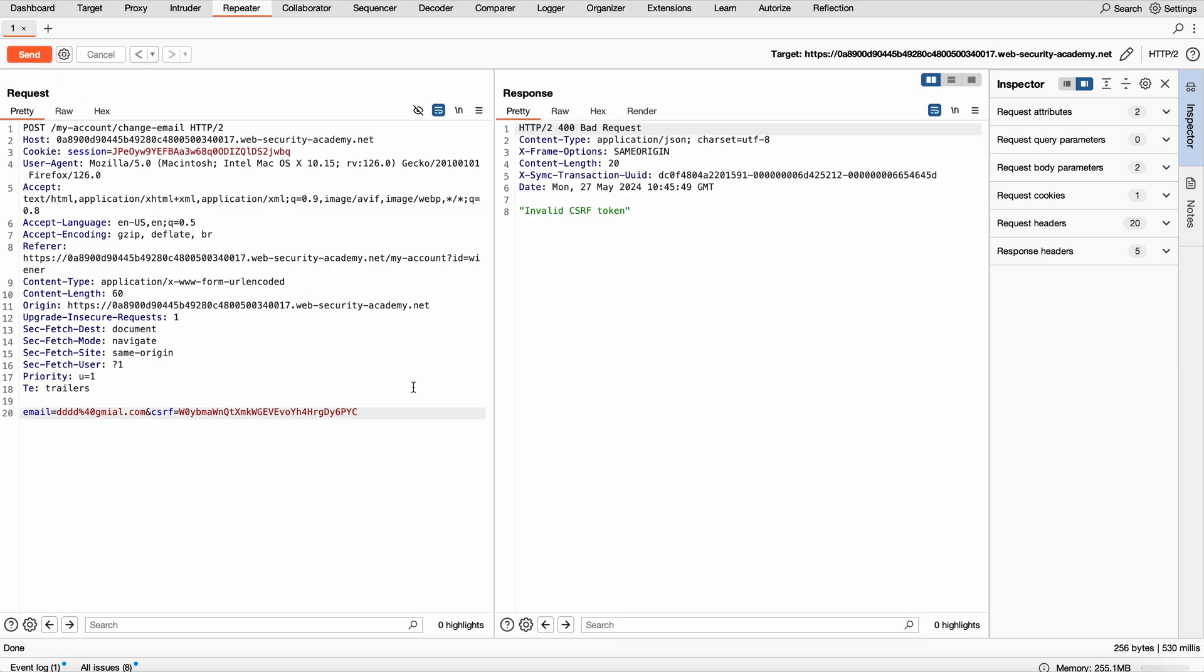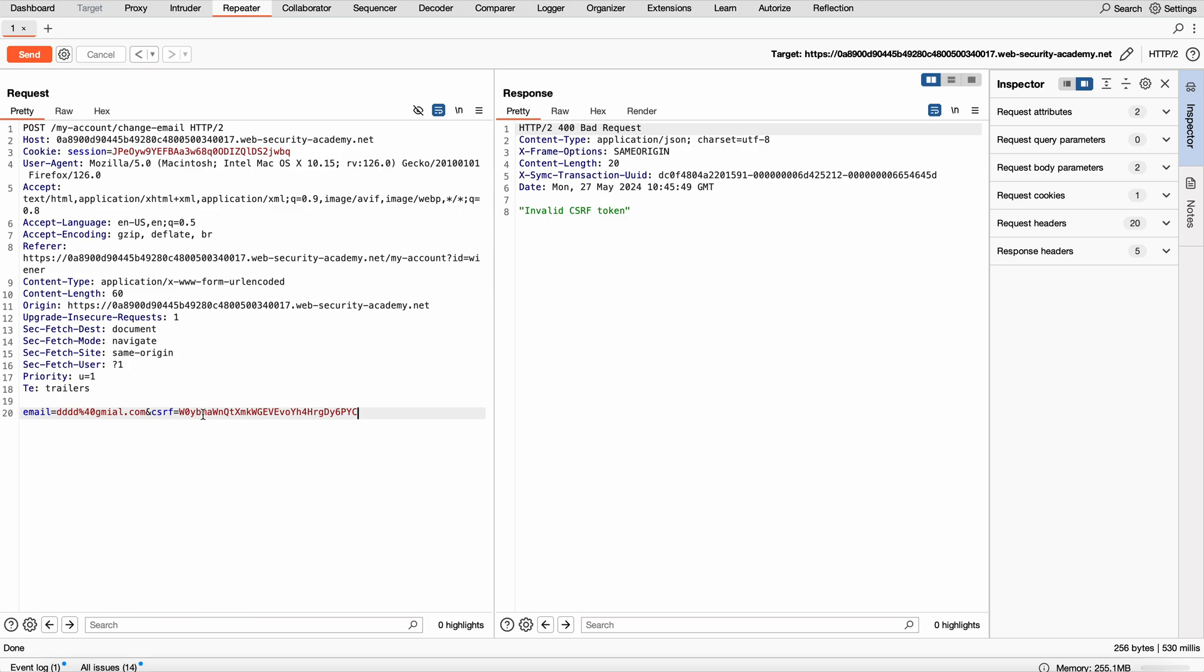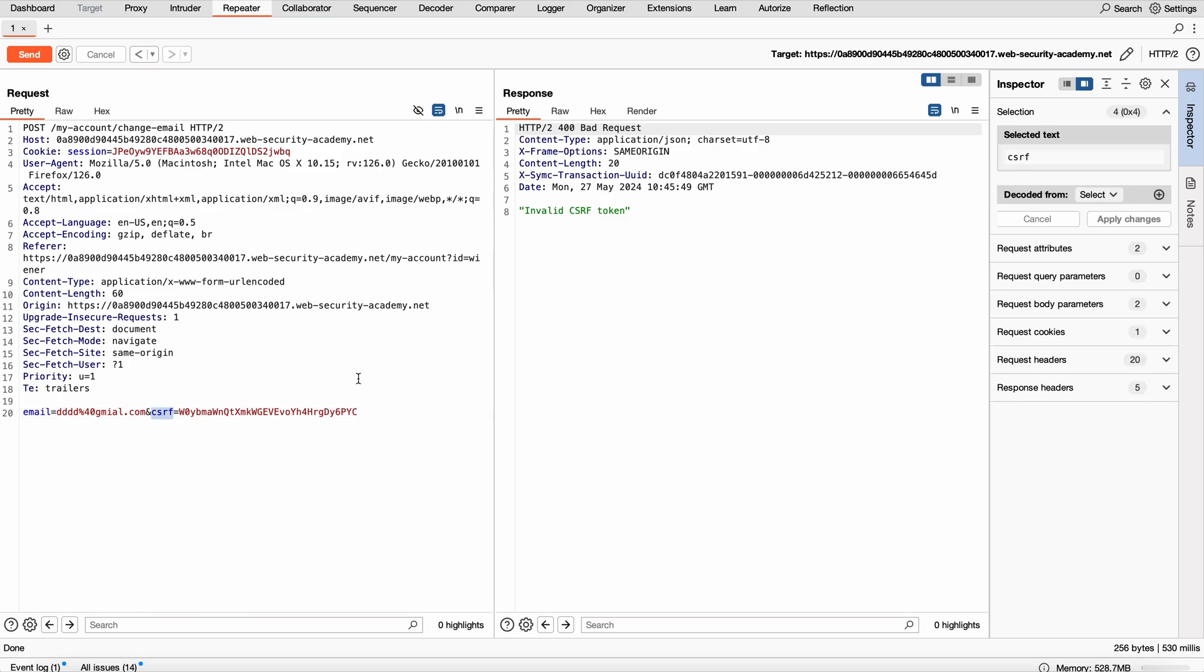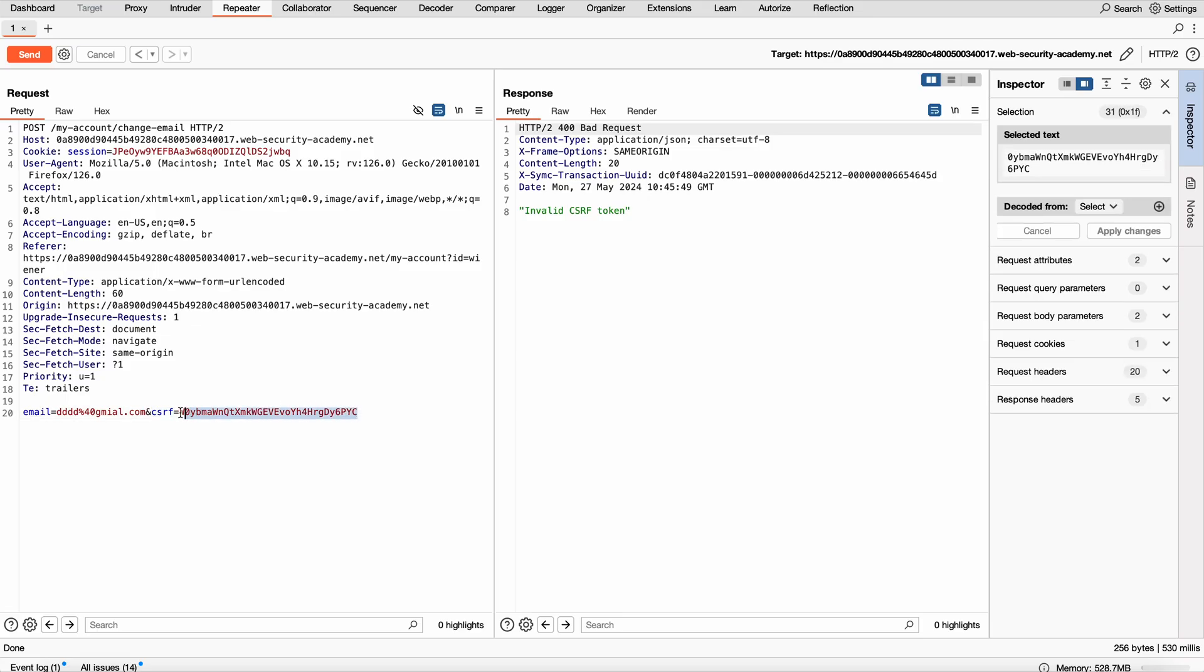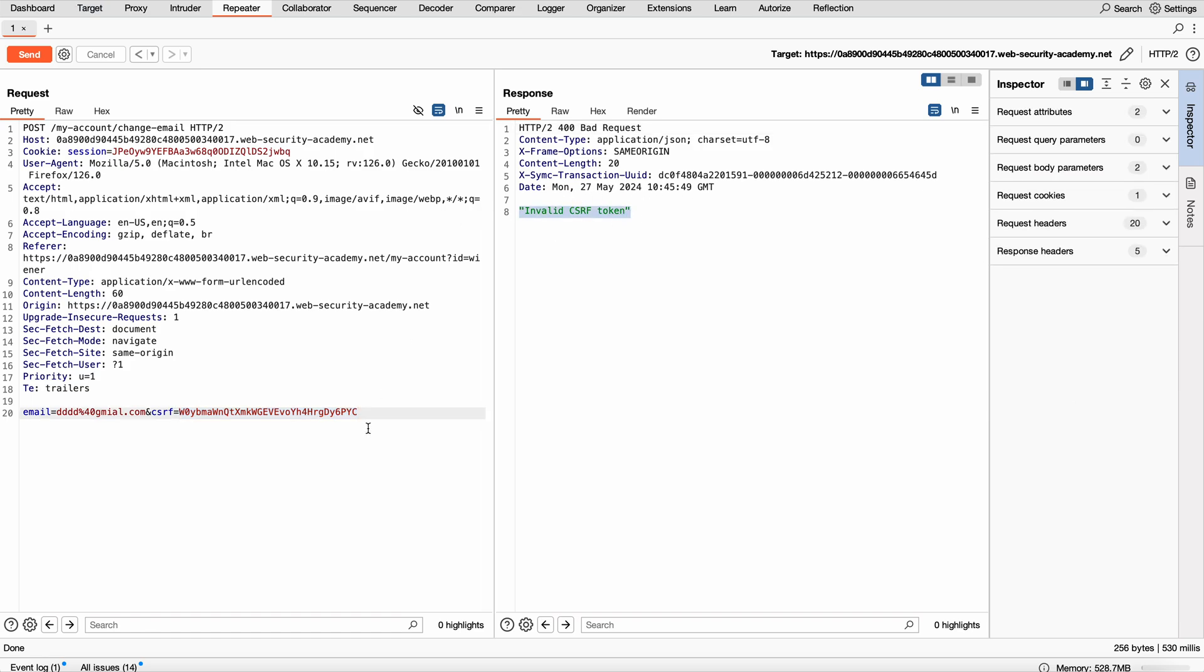Basically, this also means that one token can only be used once. Even that is another added protection, security protection over here. So now we know two things. First is that without CSRF token, we cannot craft a CSRF attack. Second is this token is only being used once. So even after one use, it will just say invalid CSRF token.